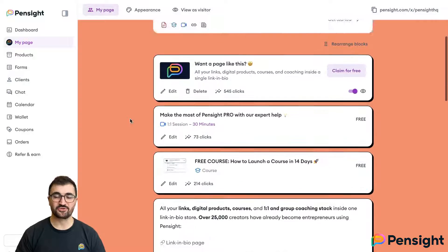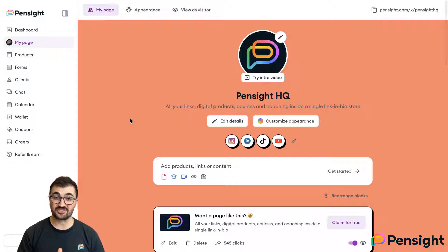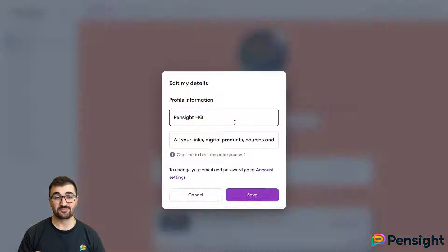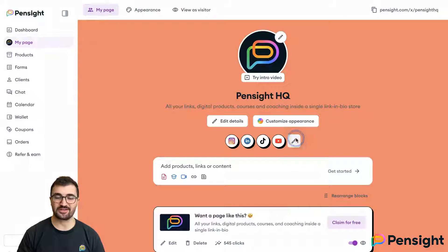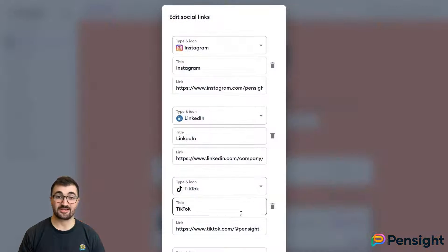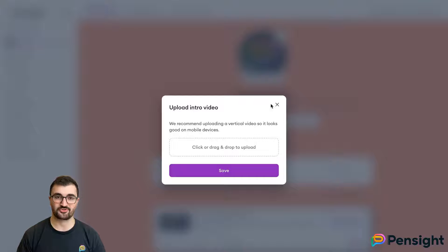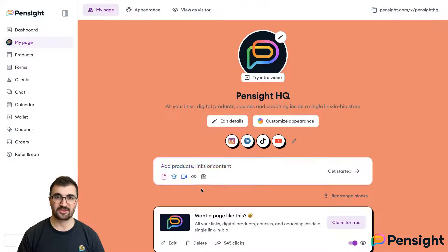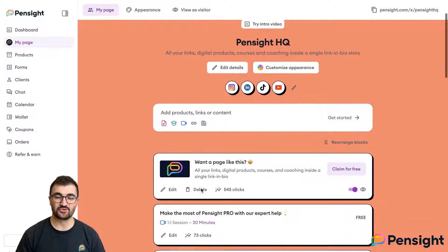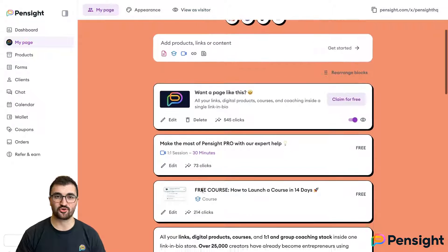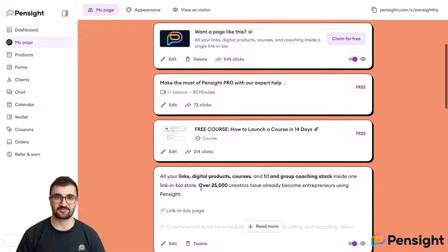This is the window your audience has to see what you have on offer. You can edit your display name and tagline, as well as include any social links right at the very top, and even upload an intro video, which works like a permanent Instagram story for your page. In the main body, you display your content or products and services.